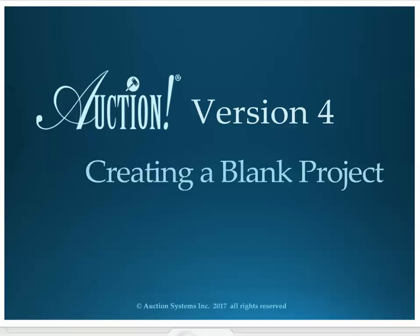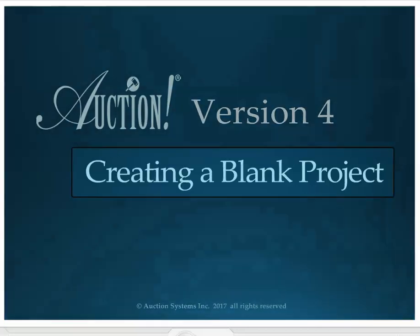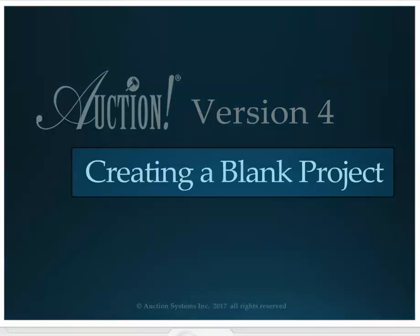Welcome to Auction Version 4, the event management software tool from Auction Systems. In this tutorial, I will show you how to create a new blank project.